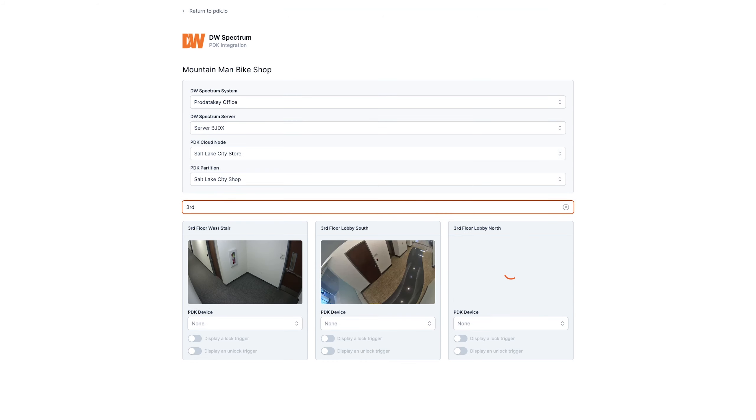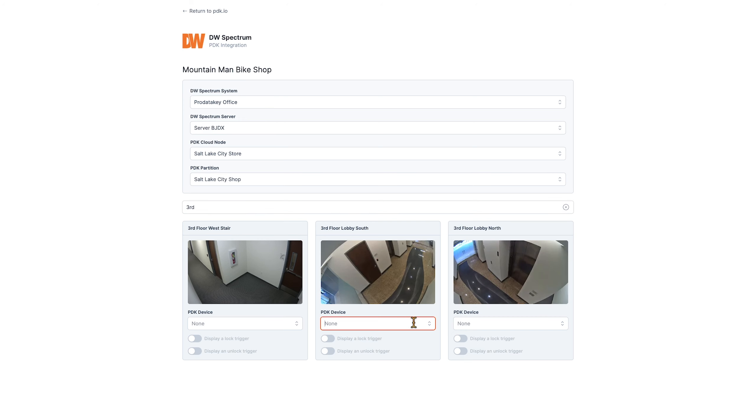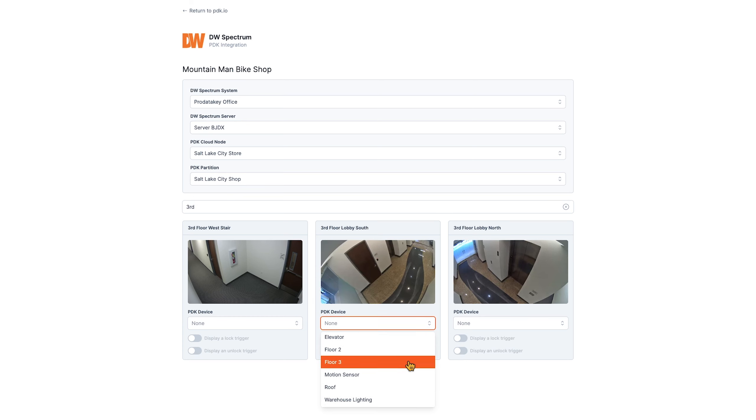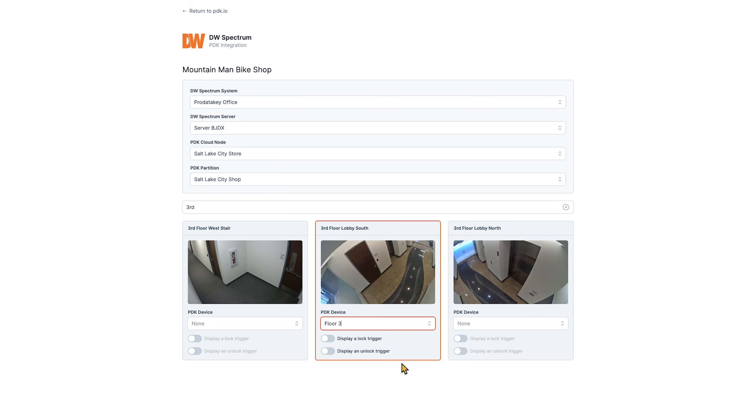Now, go to the drop-down menu for each camera and select the PDK device it is to be associated with. With all of the cameras associated with their PDK device, access events will now stream into the integrated VMS interface as bookmarks.